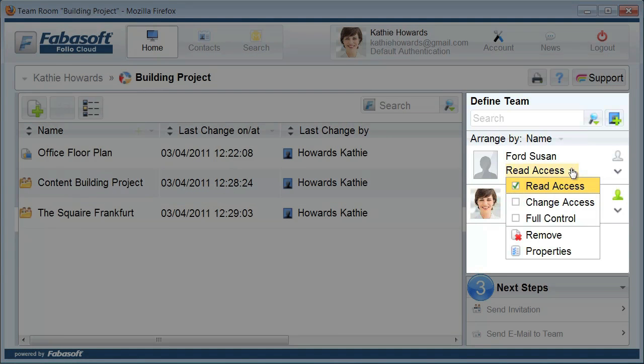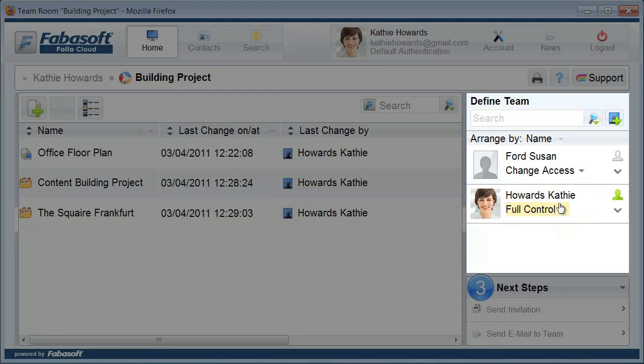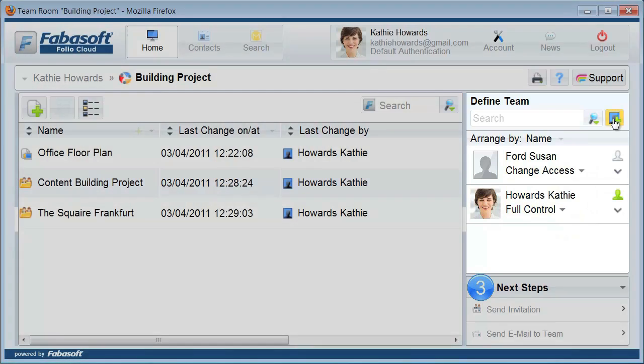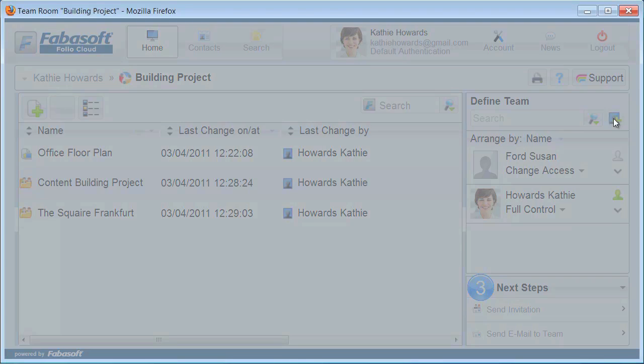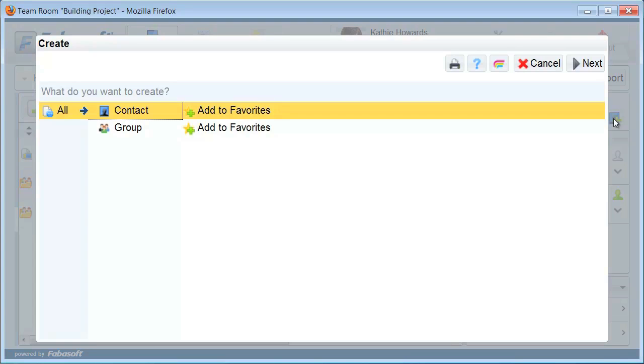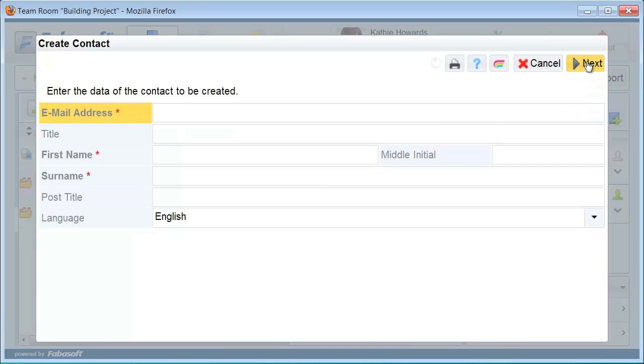The new contact is added to the team room with read access. Use the arrow symbol to grant change access. In this case, the person is allowed to add content to your team room and to change content in your team room.